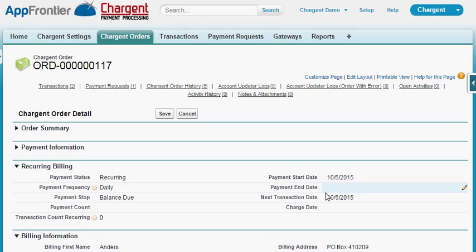We also have a charge date where you can sync transactions to a particular day if they are being done on a monthly basis and a customer's credit card is declined and it takes a few days to get a new payment. This will re-sync the next month to that same date. And any of these fields can be hidden from the Salesforce page layout to simplify things if you're not using them.